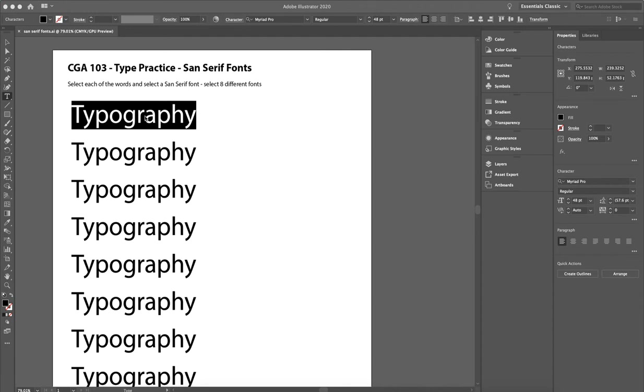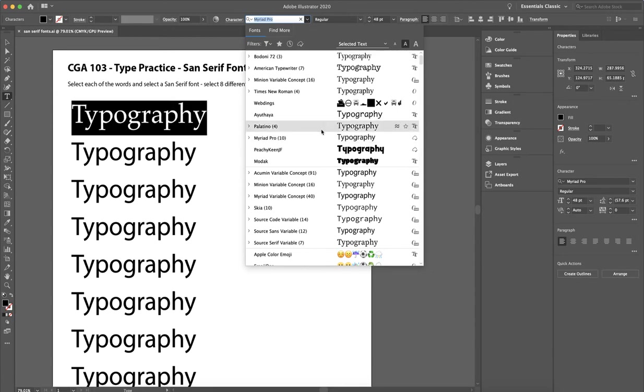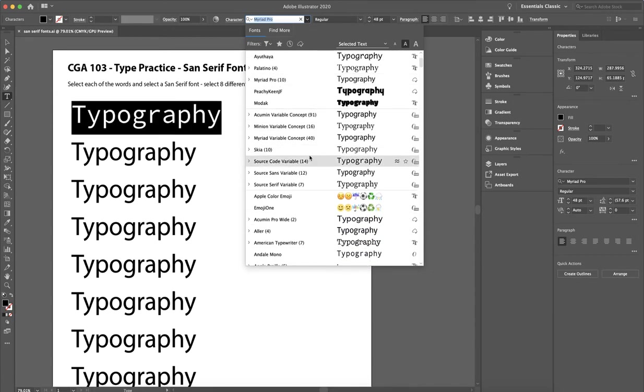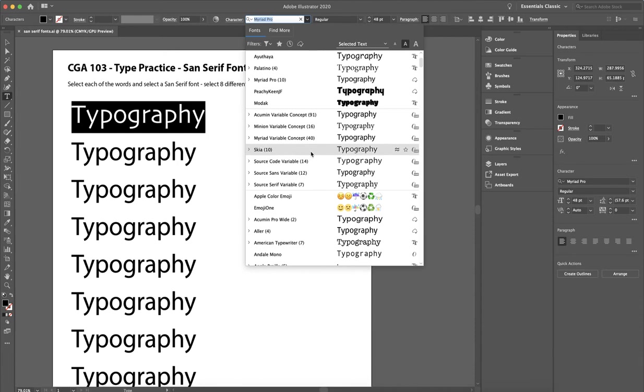So if we come to select the first word, we're going to again go to our type menu, our font menu, and we're going to scroll through and find different types that are sans serif.